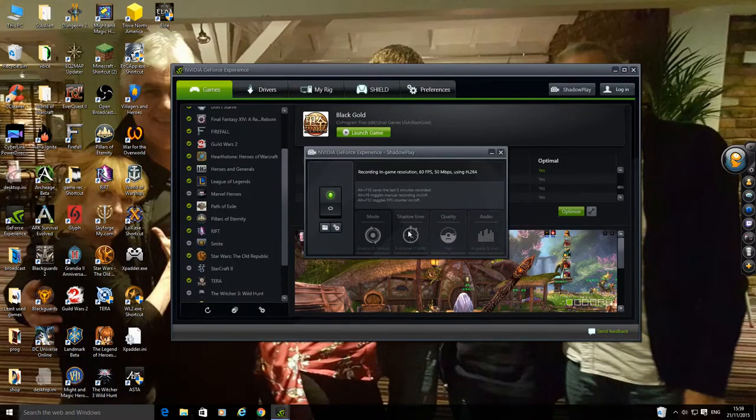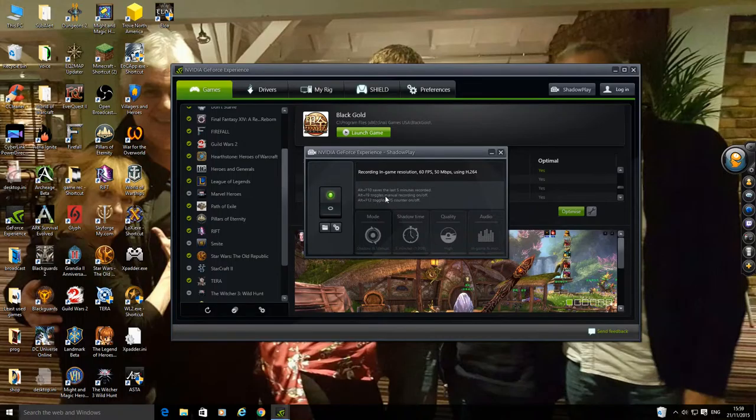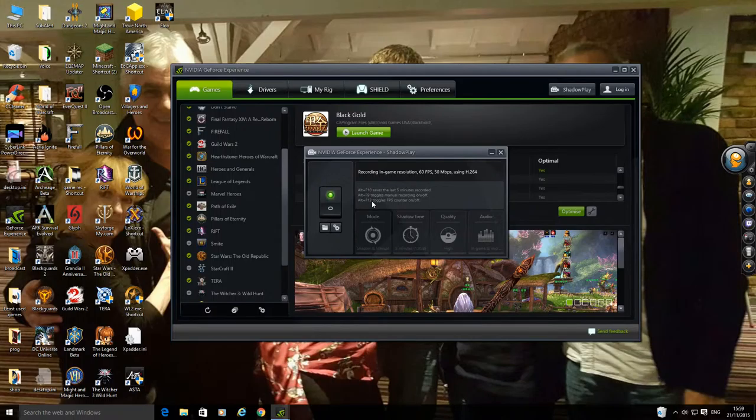We have a different combination of button presses which you can see there. Alt F10 saves the last 5 minutes. Alt F9 toggles manual recording on and off. And Alt F12 toggles FPS counter on and off. So it's pretty simple to remember.